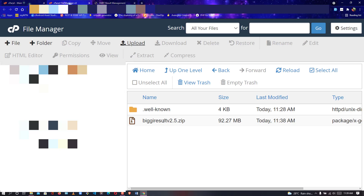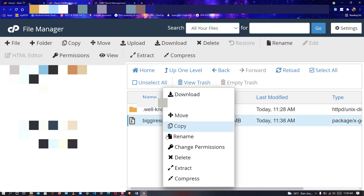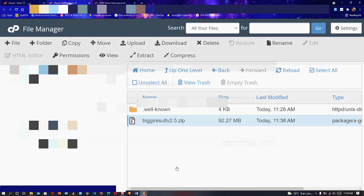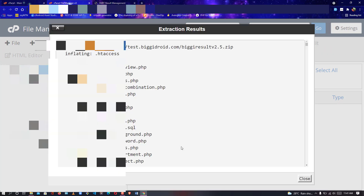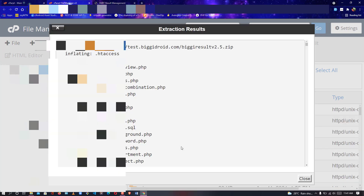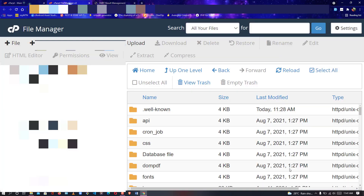Our file has been uploaded successfully. Go back to the folder, click on the file, and extract it in your directory. Once the extraction is completed, close it.